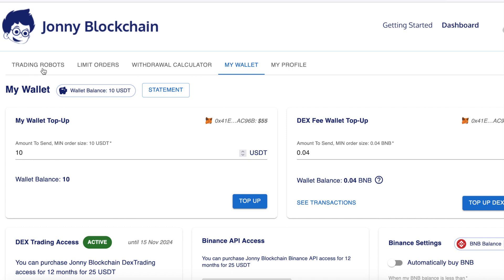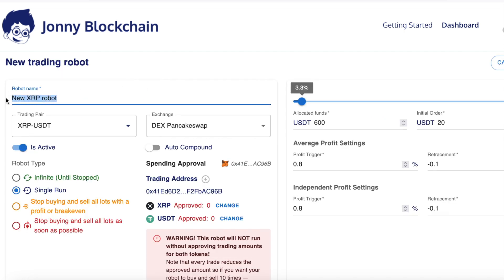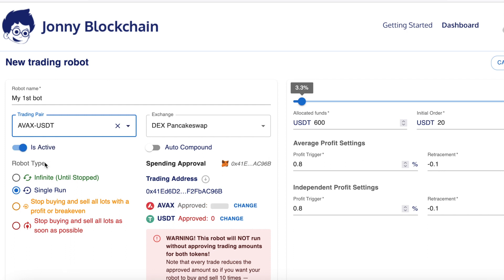If you've got those things in place you're now ready to create your first trading robot. Come over to trading robots in the left hand corner — it's completely blank at the moment — and click on the plus sign. In this box you need to give your robot a name; it's irrelevant, it doesn't make any difference whatsoever. I'm going to put 'My First Spot.' Then below that you want to choose the trading pair. I type in AVAX and it comes up with USDC and USDT. I'm going to be doing it with USDT.